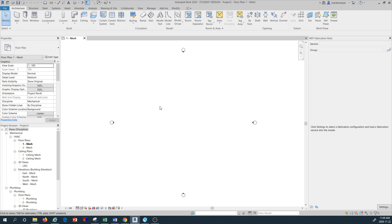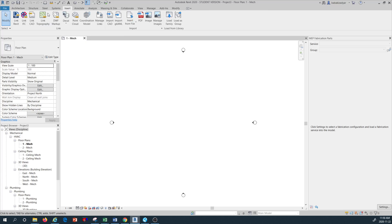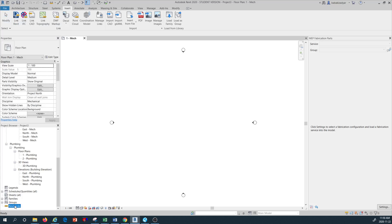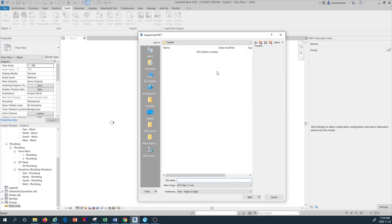Once we have opened a new mechanical model in metric units, I would like to attach an architectural sample plan that we used in previous tutorials. This is a refresh — we have done all of this before. Now what I want to do is link the architectural plan to this Revit MEP model. You can go to the Insert tab on the top and use Link Revit, or right-click on Revit Links in the project browser and press New Link. Once you press New Link, a new dialog opens.